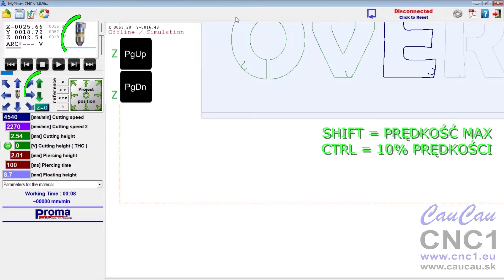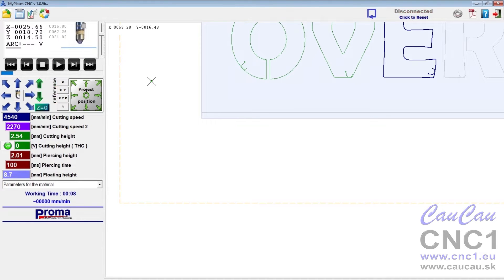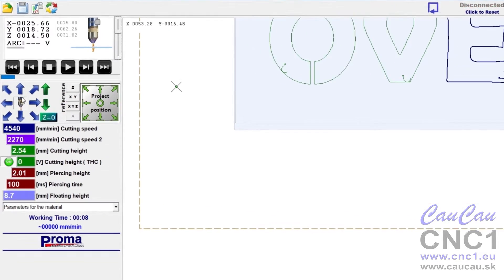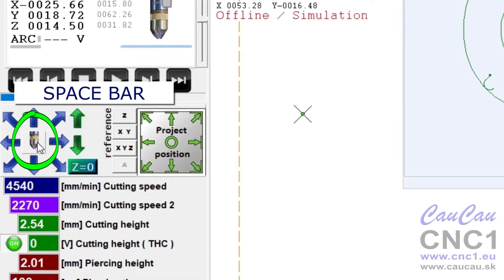Manual control of the Z-axis, equivalent to page up, page down keys. Turning on the arc, equivalent to space bar.